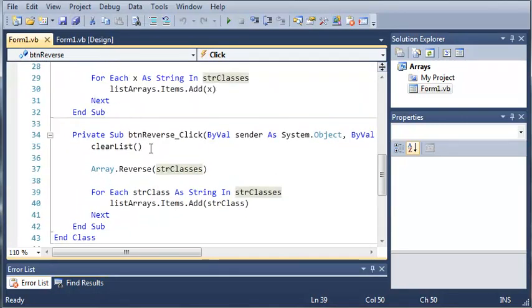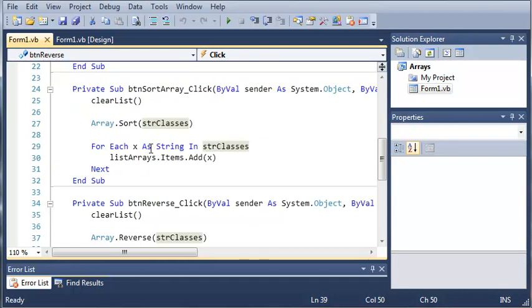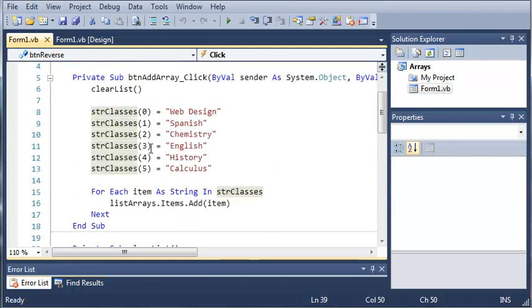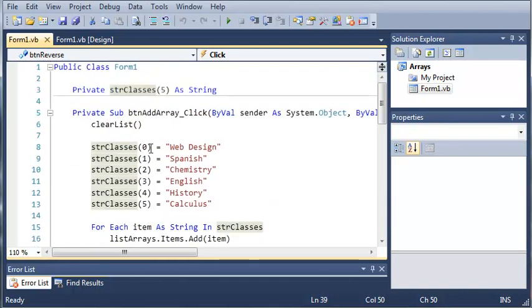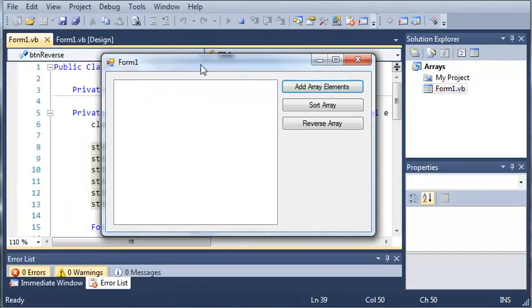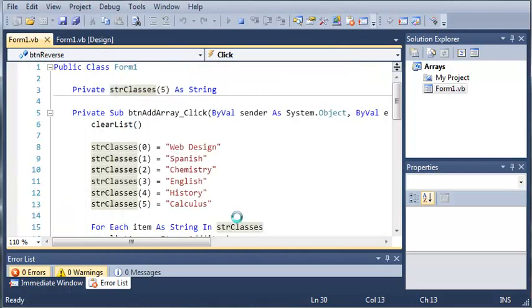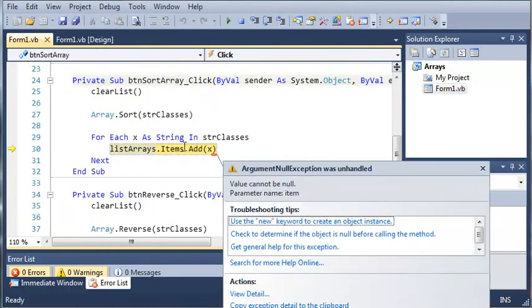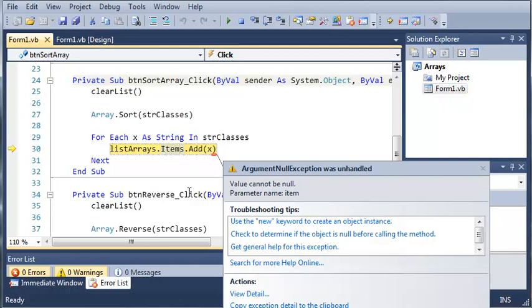Now you can see here that we have button reverse, button sort array, and button add array. We want to fix a couple things and make our code a little bit better. If you noticed that if you run the program and click sort array, it'll freeze up and crash because the argument cannot be null. Basically what this means is not all of the values in your array have been, or not all the indexes have been set to a value.